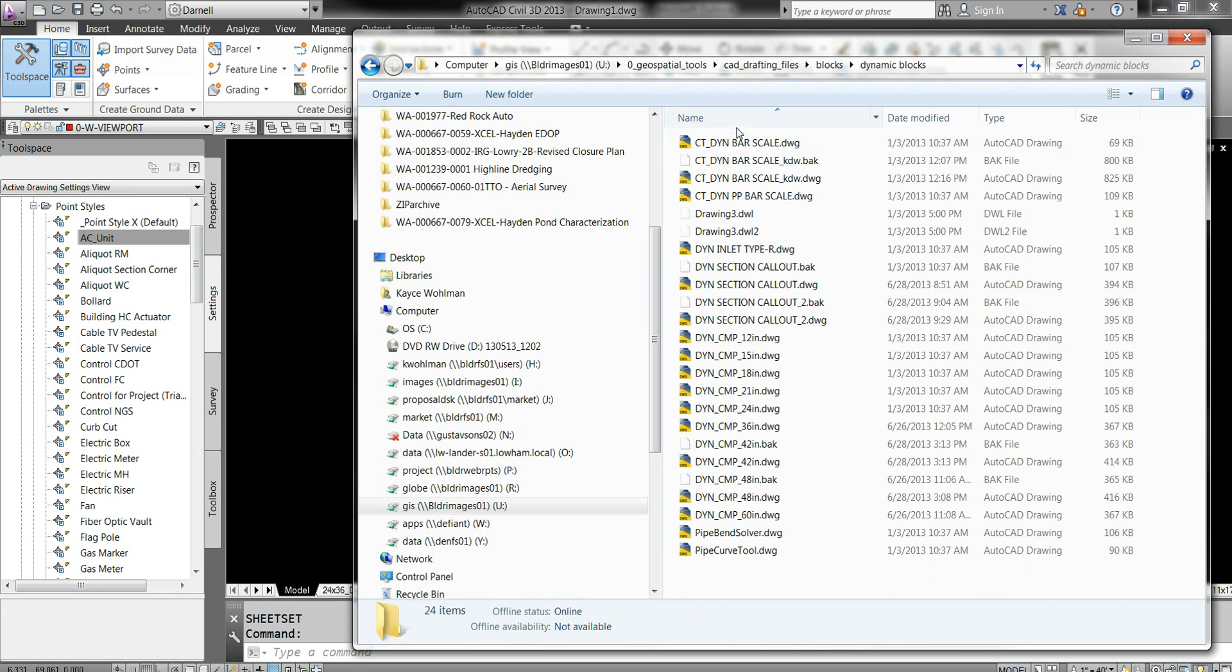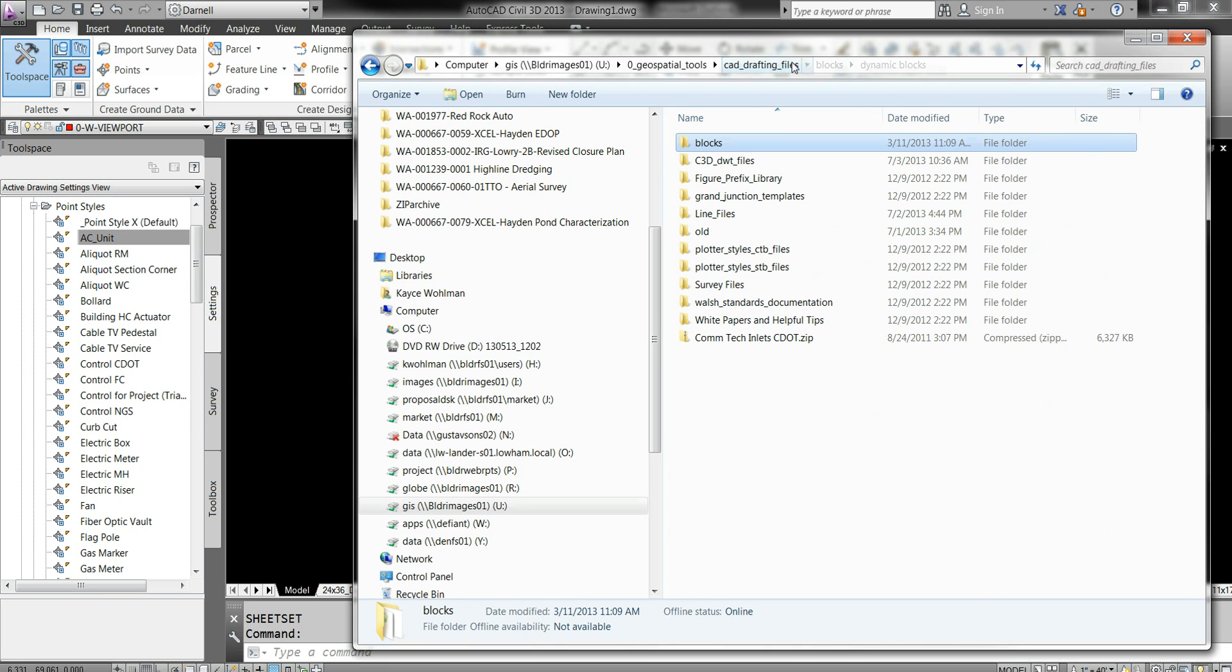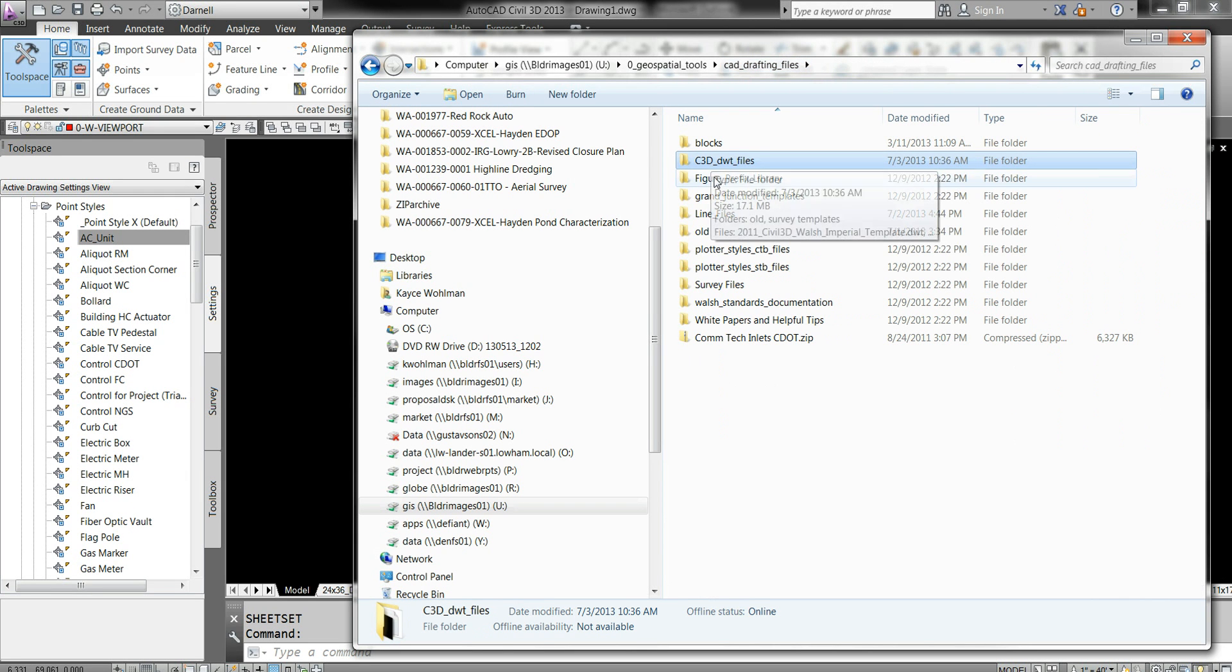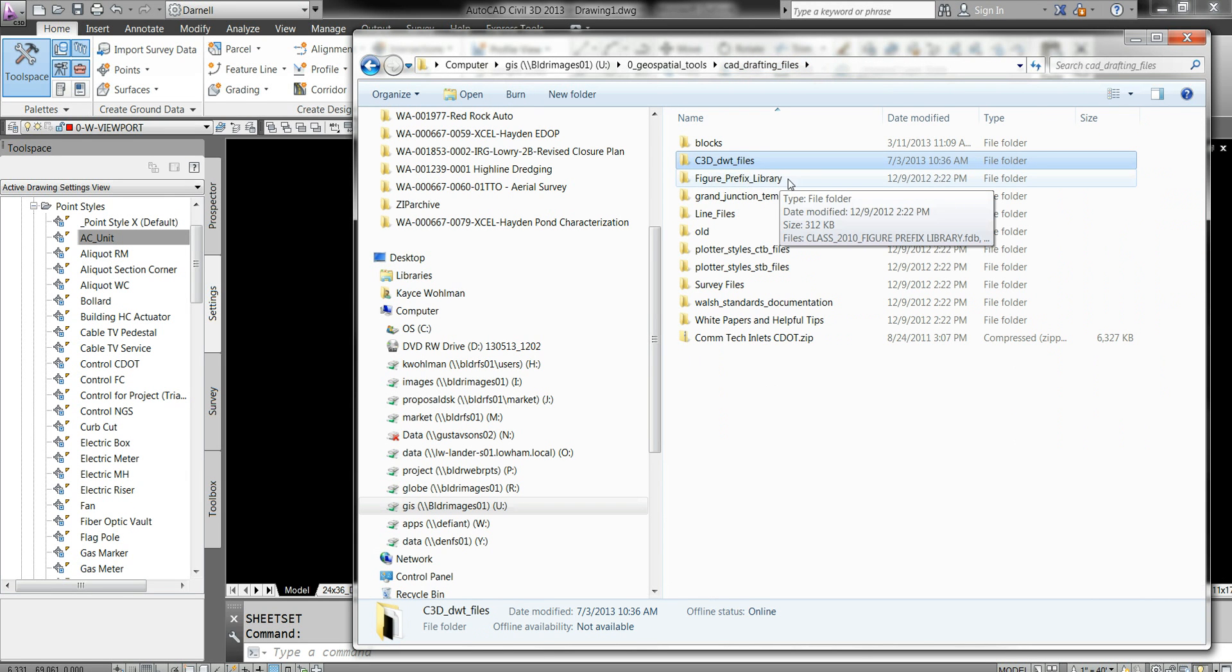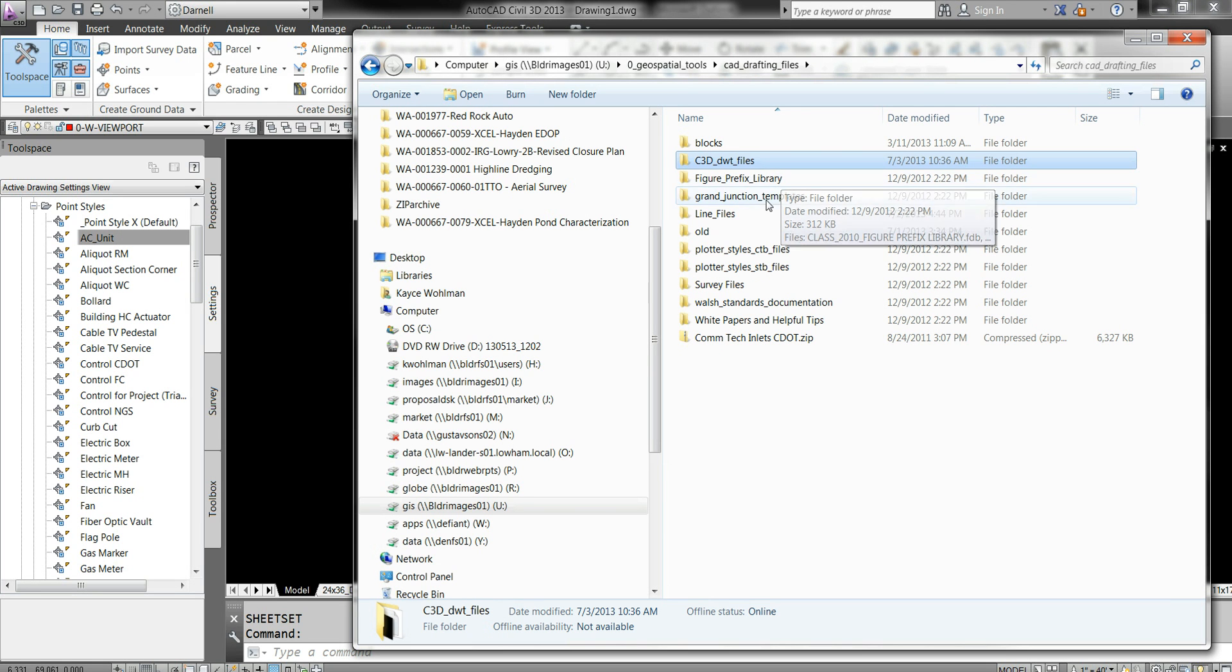Then we have dynamic blocks which are our scale bar, culverts, and section callout. That's really handy. Let's go back a couple directories. Template files we already discussed. This figure prefix library is something you would want to have if you're generating line work. Ninety percent of us won't need to deal with that. If you do need it, come talk to me and we'll sit down and set it up.